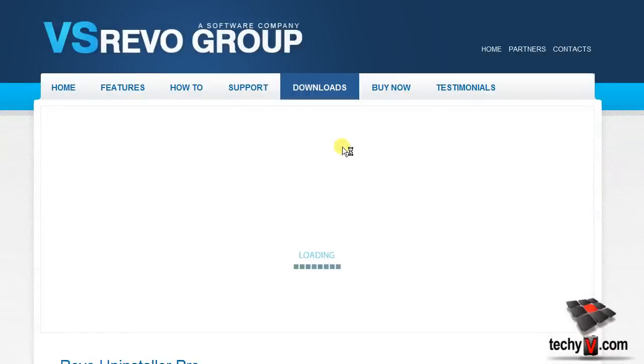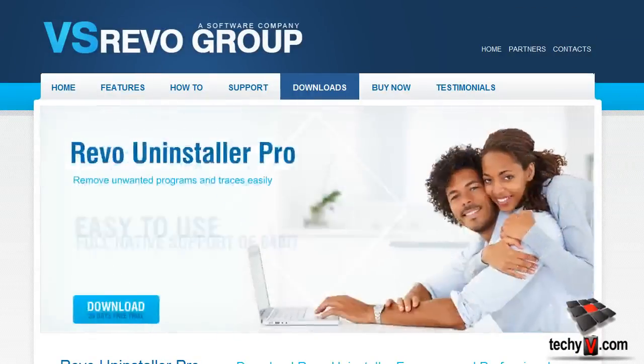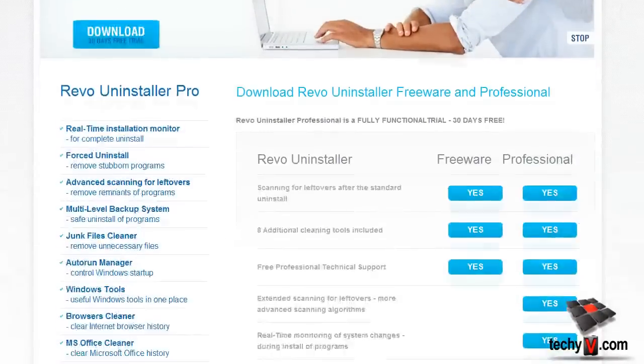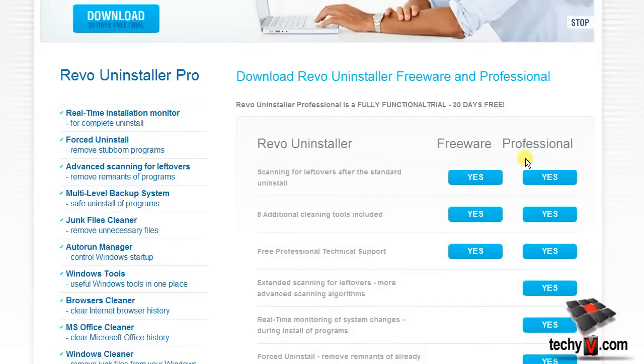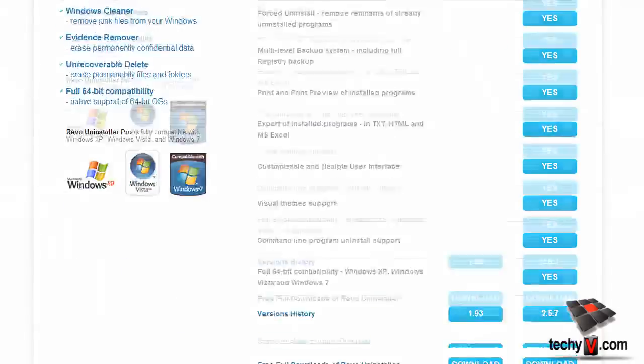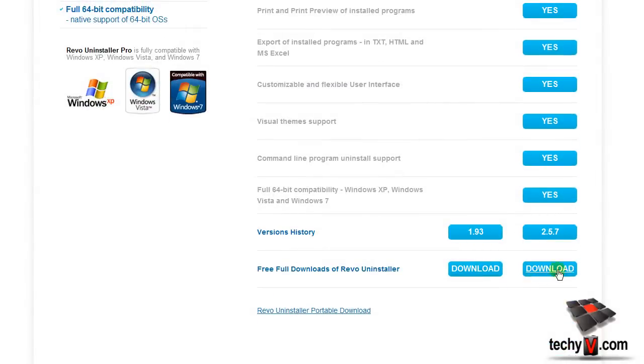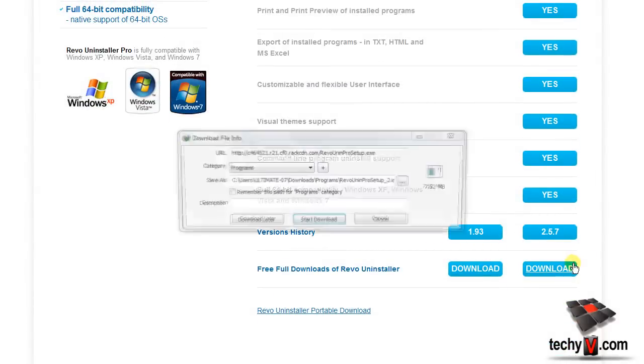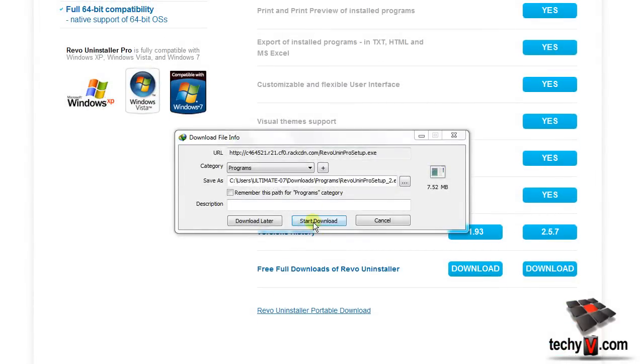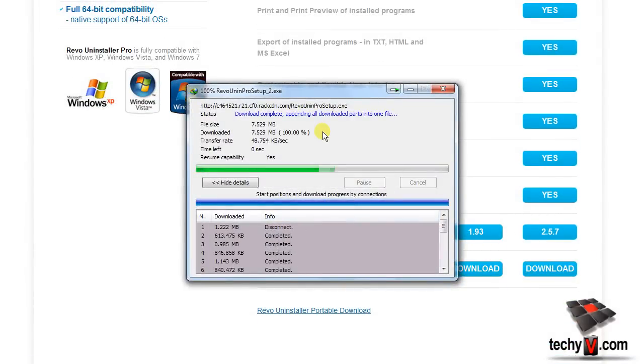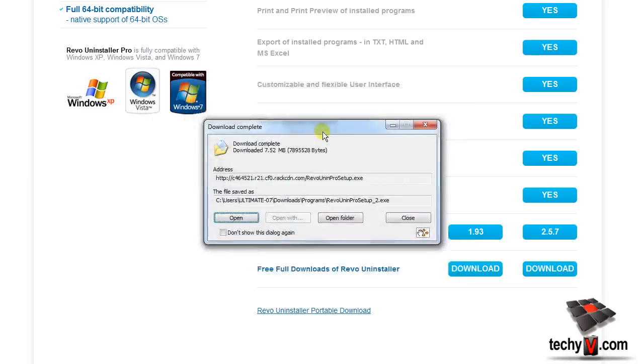Revo Uninstaller Pro is like an all-in-one app. It can be used as a system cleaner, browsing data cleaner, search for hidden or inaccessible files and delete them permanently, and more. Okay, so let's check it out.